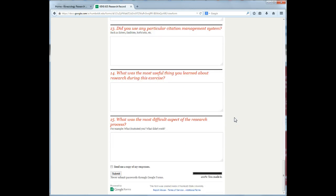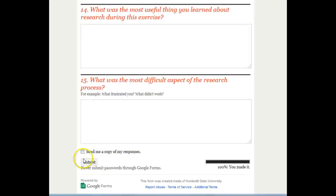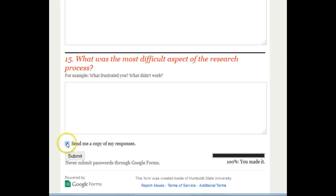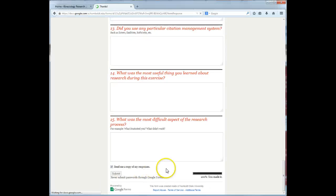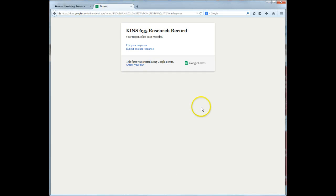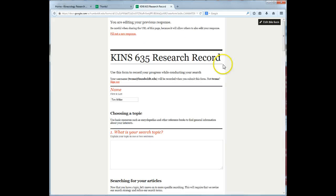When you come to a stopping point, save your work by checking the send me a copy of my responses link and click submit. You will receive an email with a link to edit your responses, or you can go back and edit your responses from the submission page.